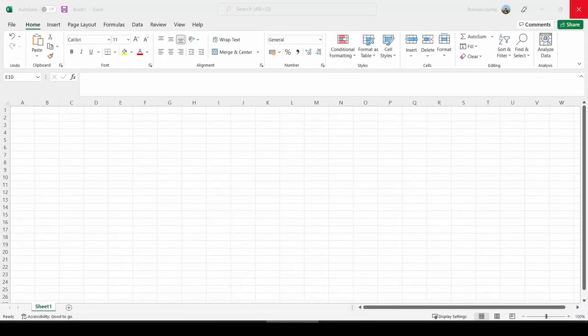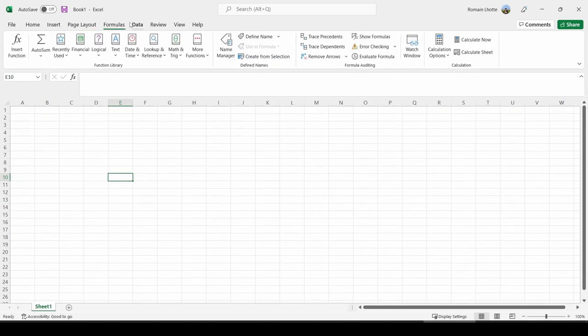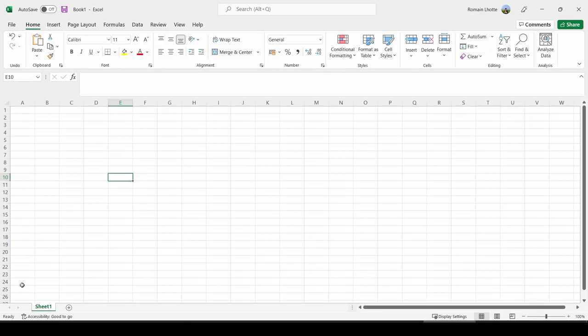If you've worked with other Microsoft products, you'll find that this is very similar, especially the top part of the tool. So you have several tabs. Every time you swap from tab to tab, you'll find that the ribbon—this is called a ribbon—will change.